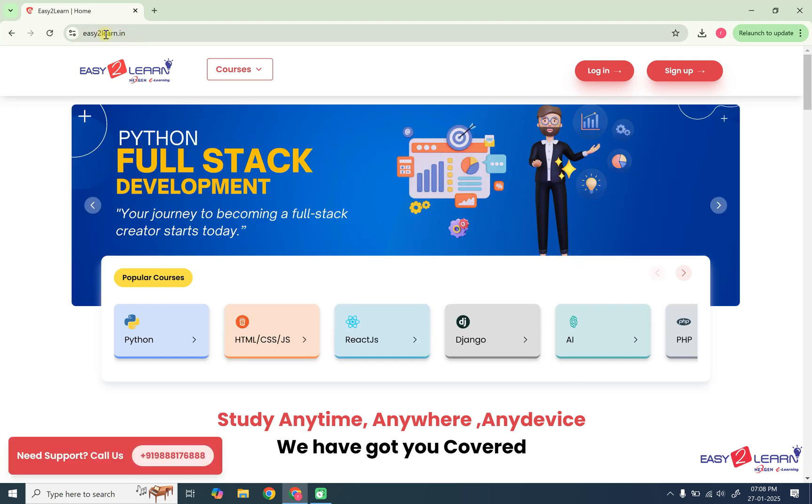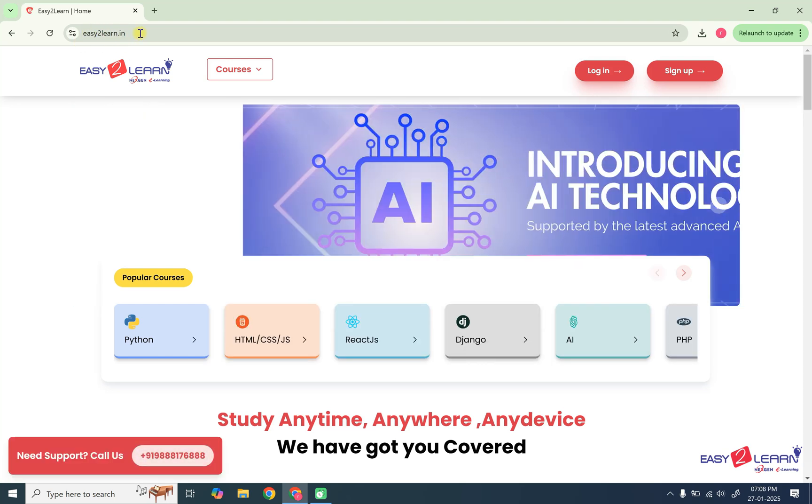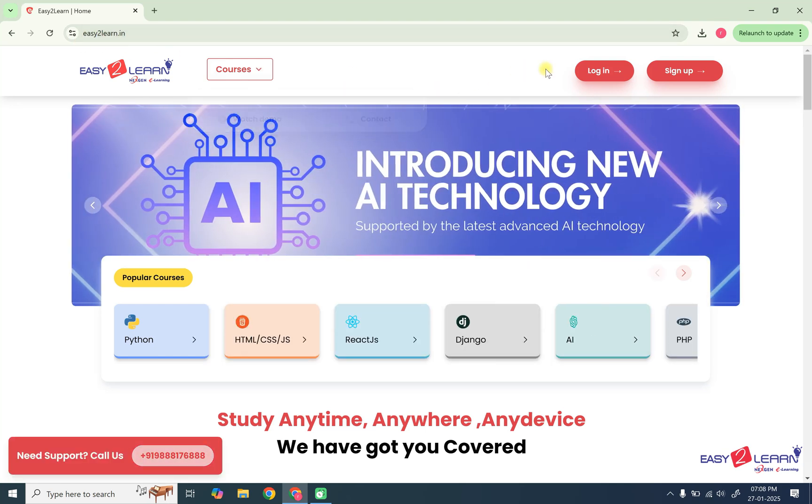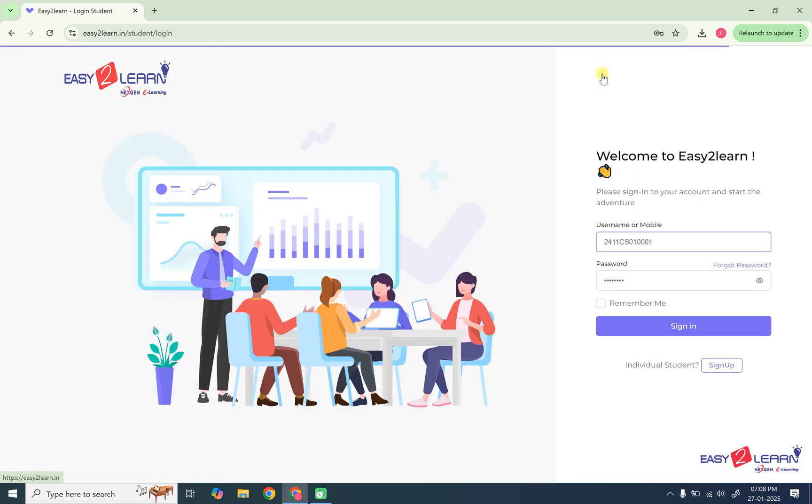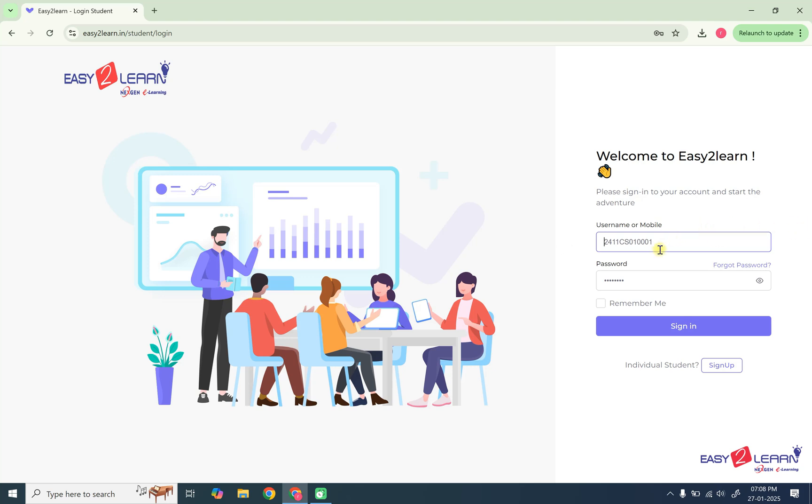After entering easy2learn.in website, now you need to go to the login page. Here I'm giving you one of the example of the student. So you need to type role numbers. The role number will be your username. So you need to enter your role number. And at this moment I'm giving you the password which is shared to you all.